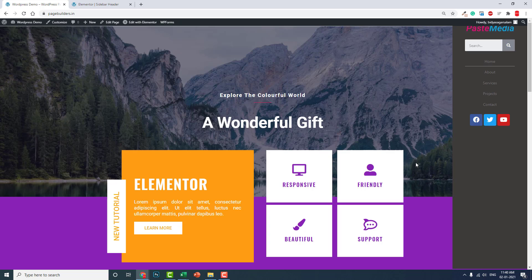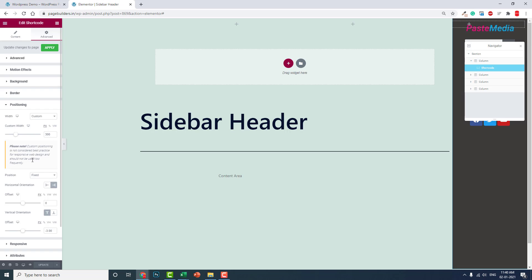This sidebar header with Elementor Pro or Free is quite easy, and this is possible with the feature called positioning. Because of this positioning feature, without it we could do it with custom CSS, but that's a very troublesome thing.